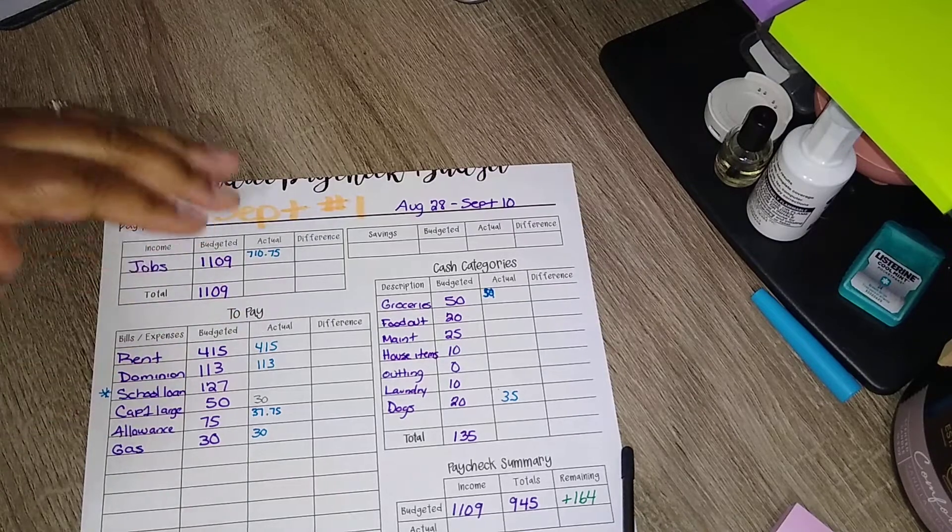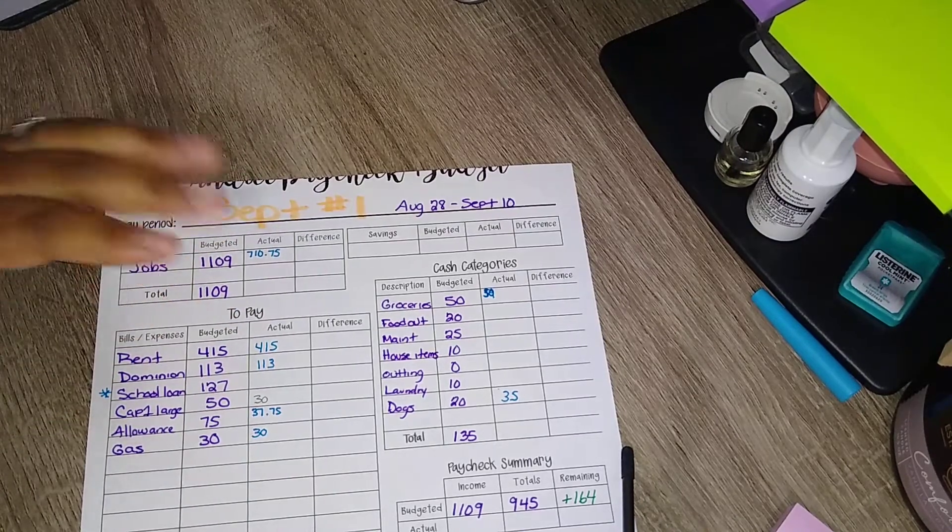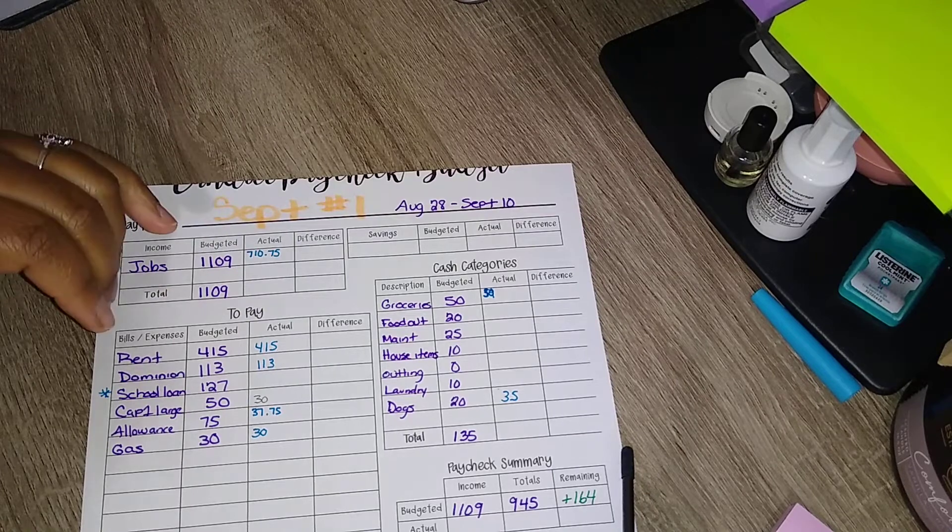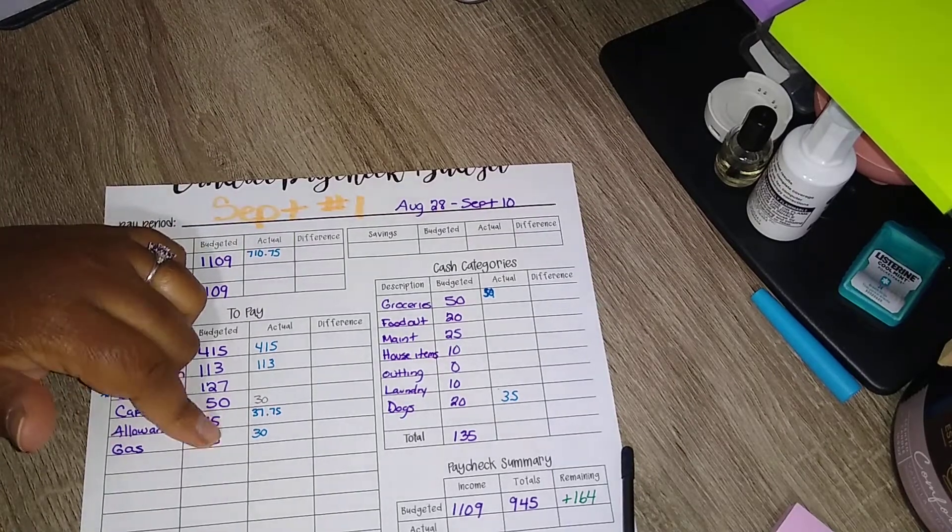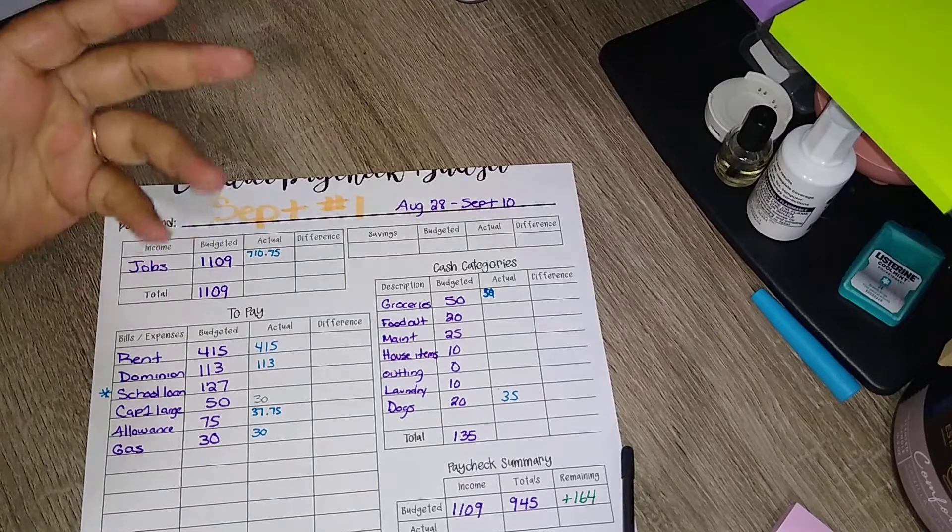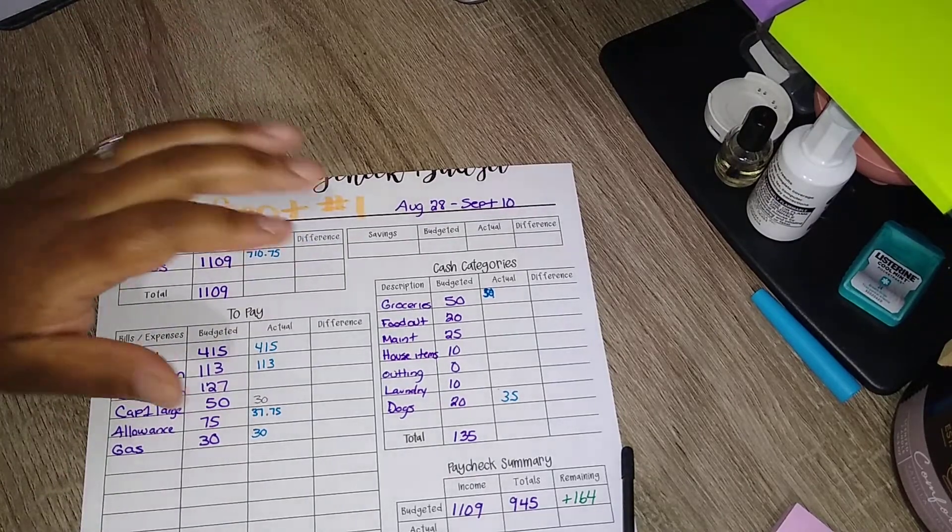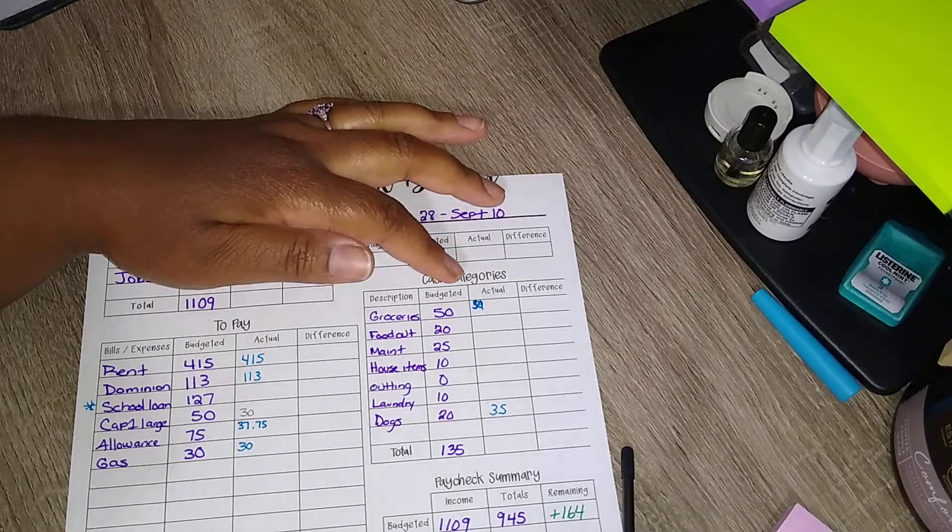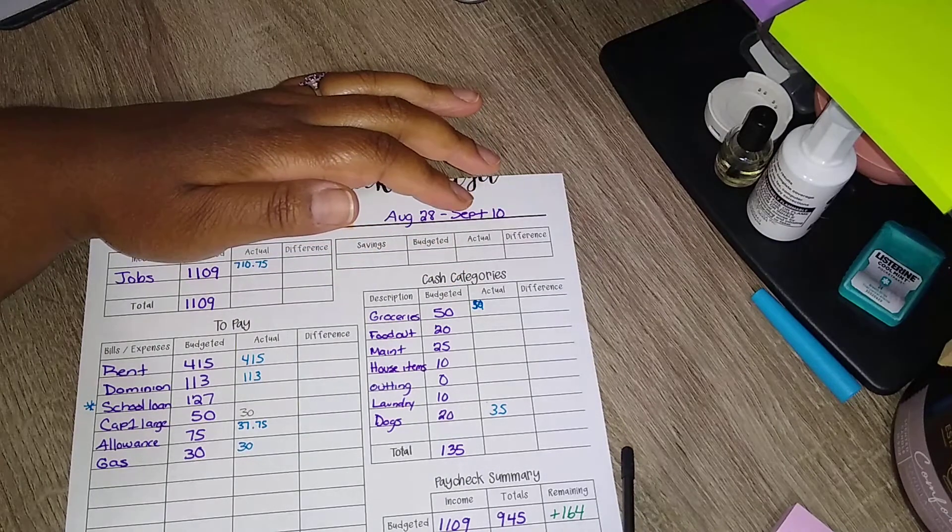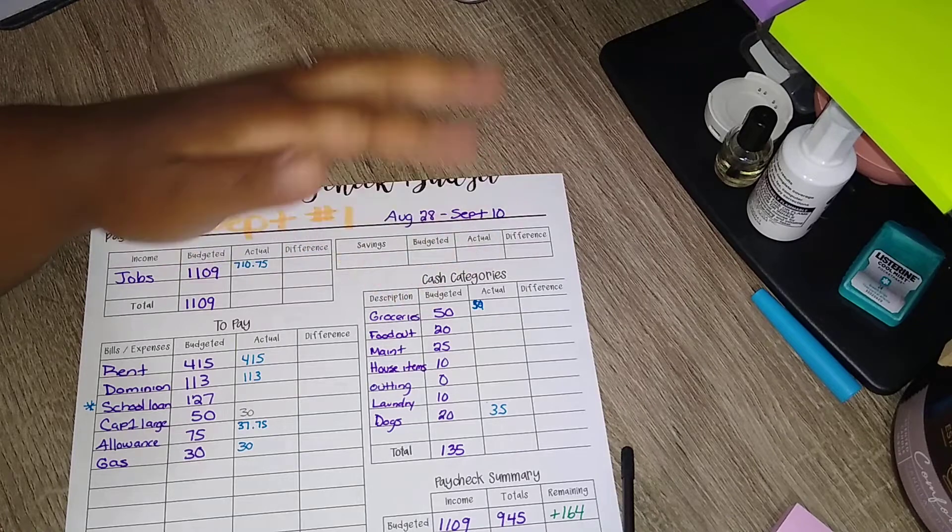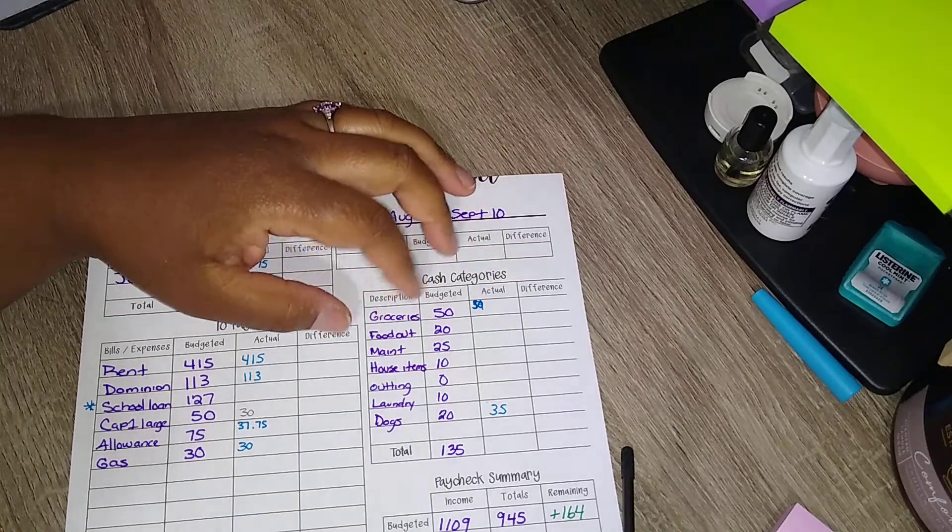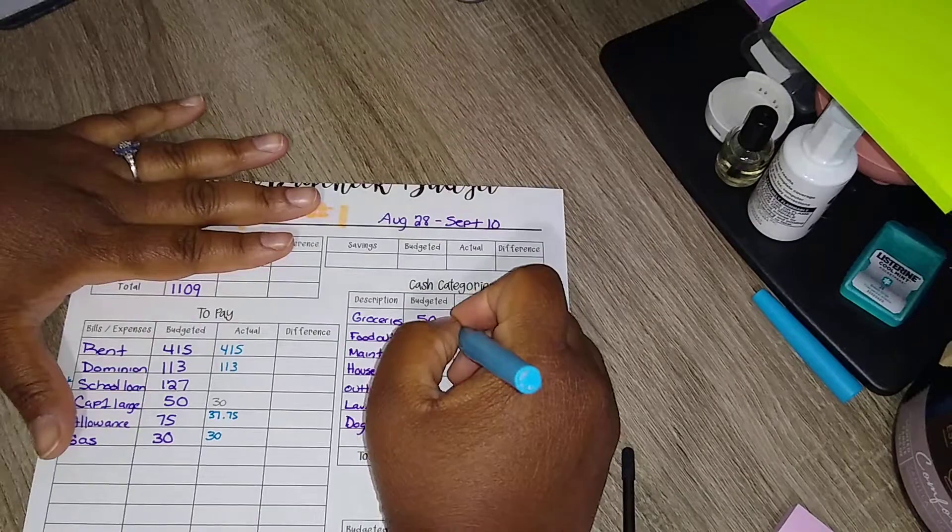I don't know if I'll give him his full $25, probably shouldn't because he hasn't been doing dishes, but we'll see. I will need gas in the car, I don't think I will need a full $30 but we'll say $30. We're doing groceries at $50 to get it out the way with. I won't be putting anything in food out just yet. I'll put this in blue, so this is for the first week.